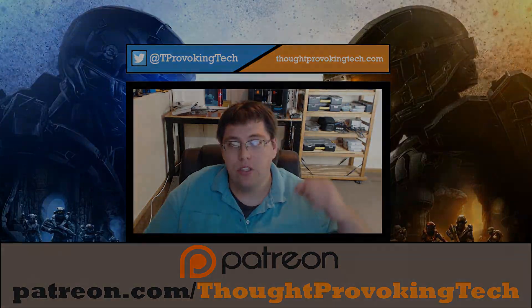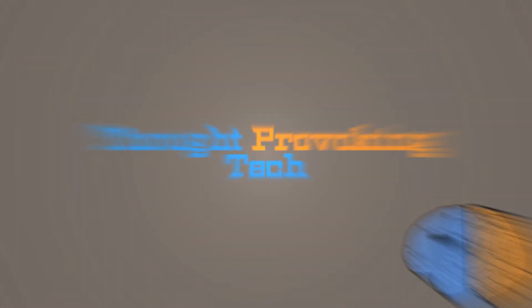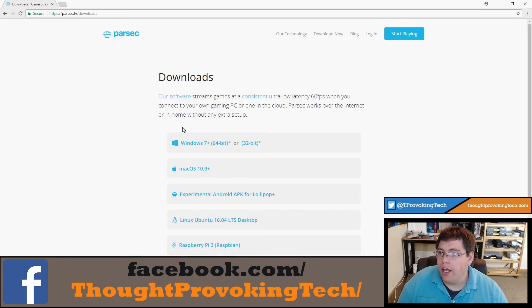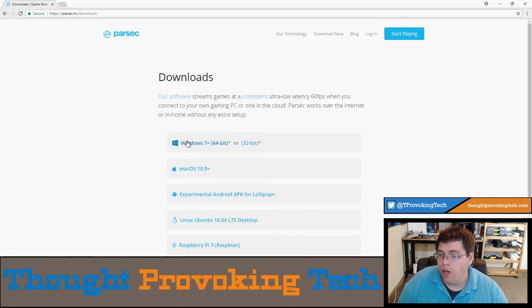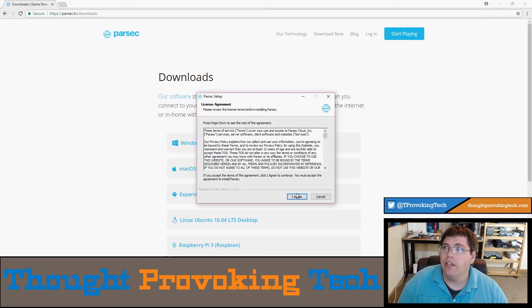So without further delay let's go ahead and jump right to it. To get started, head over to Parsec.tv and click the download now link at the top of the navigation. Then go ahead and download the executable for Windows — it's a really lightweight program so it shouldn't take very long to download at all. After you've downloaded it, click on the executable, click yes, and you can read through the license agreement and then click I Agree.